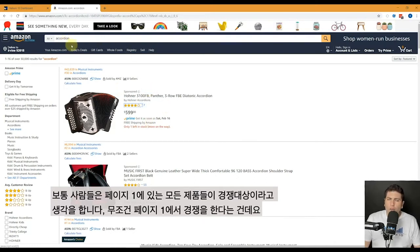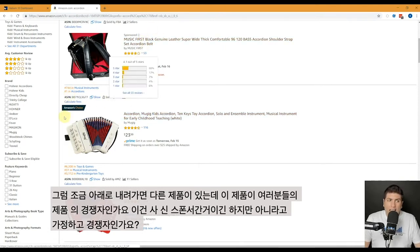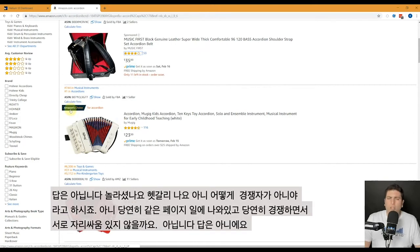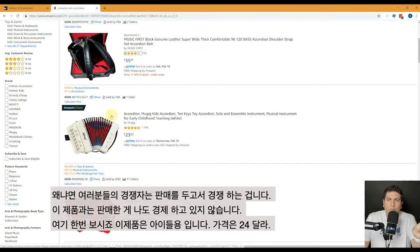The standard teaching is that everyone on page one of your main keyword are your direct competitors — you're fighting with them to get on page one and to get to the top of page one. So here's my question: this product here, page one position one, the first one that's not a sponsored ad and it's Amazon's choice — is this your competitor? The answer is no. Are you shocked? How is this not your competitor if it's an accordion on page one of your main keyword? No. Your competitor is who you're fighting for sales with. You are not fighting for one sale from this guy.